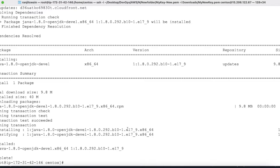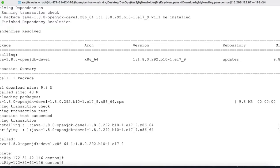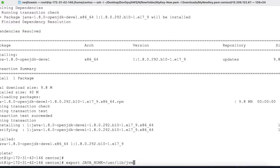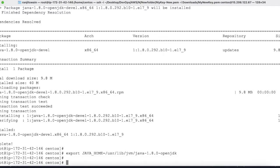To verify Java is installed and set the home directory, use the export command: export JAVA_HOME=/usr/lib/jvm/java-1.8.0-openjdk. This sets the JAVA_HOME path. Hit enter and the JAVA_HOME variable is now set.